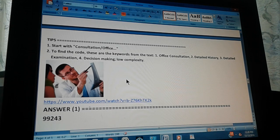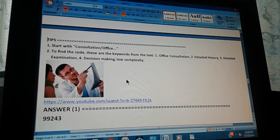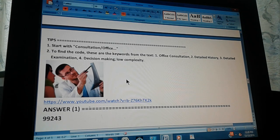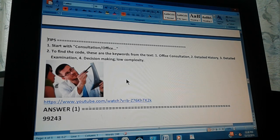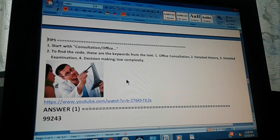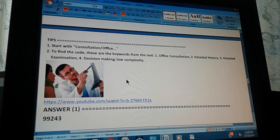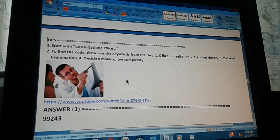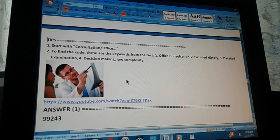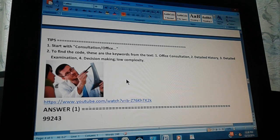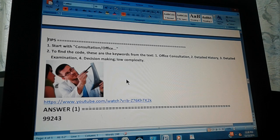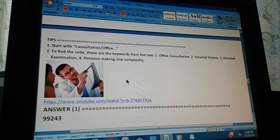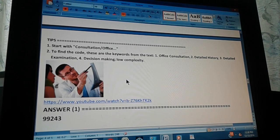The second tip to find the code: there are keywords from the text. There are four keywords. The first keyword is office consultation - this is a consultation in an office for a new or established patient. The second one is detailed history. The third is detailed examination, the detailed physical or physical examination. And the fourth is decision making low complexity. The decision that was made has a low complexity. All these keywords are found in the text, so all you have to do is just isolate these four keywords to find the code.